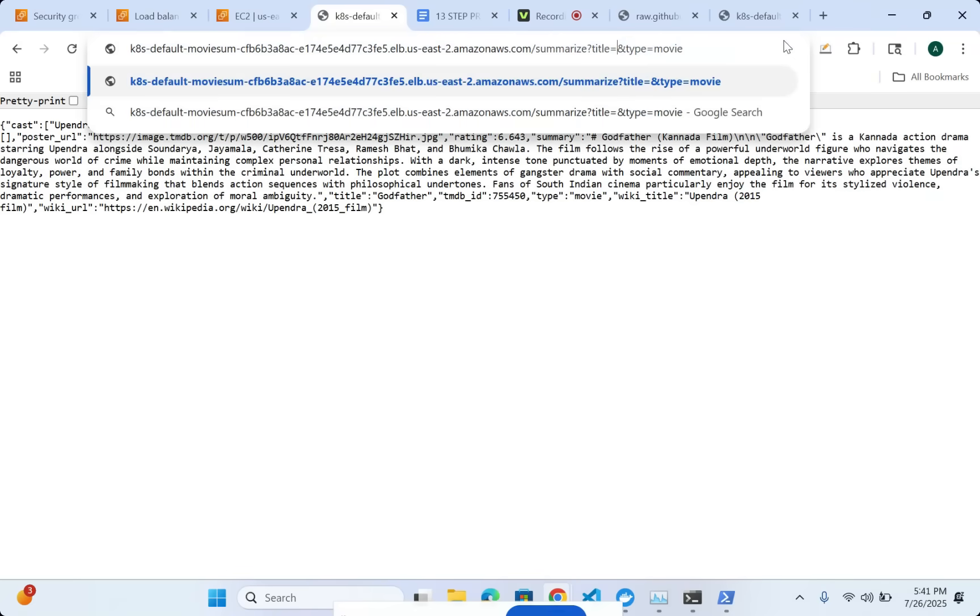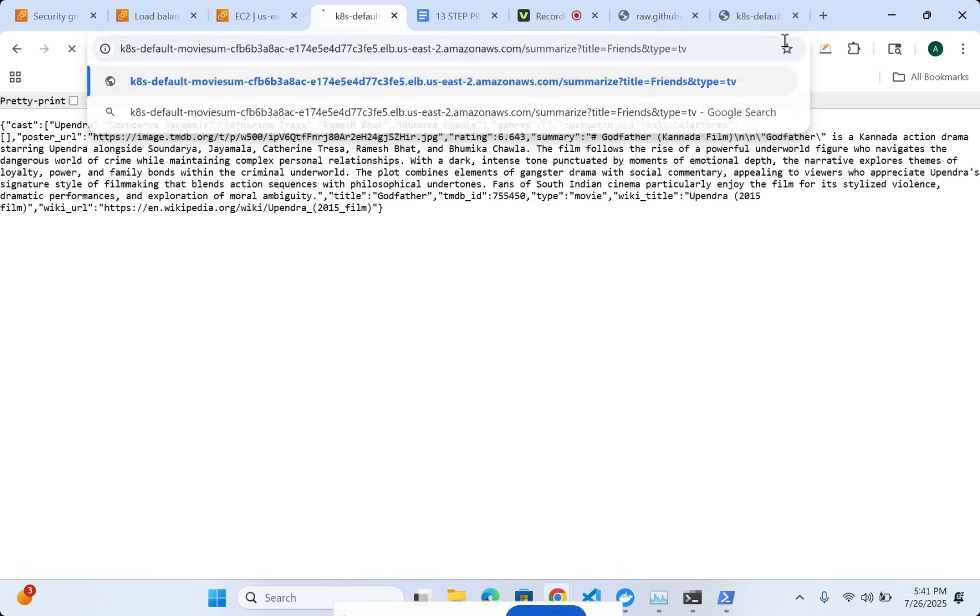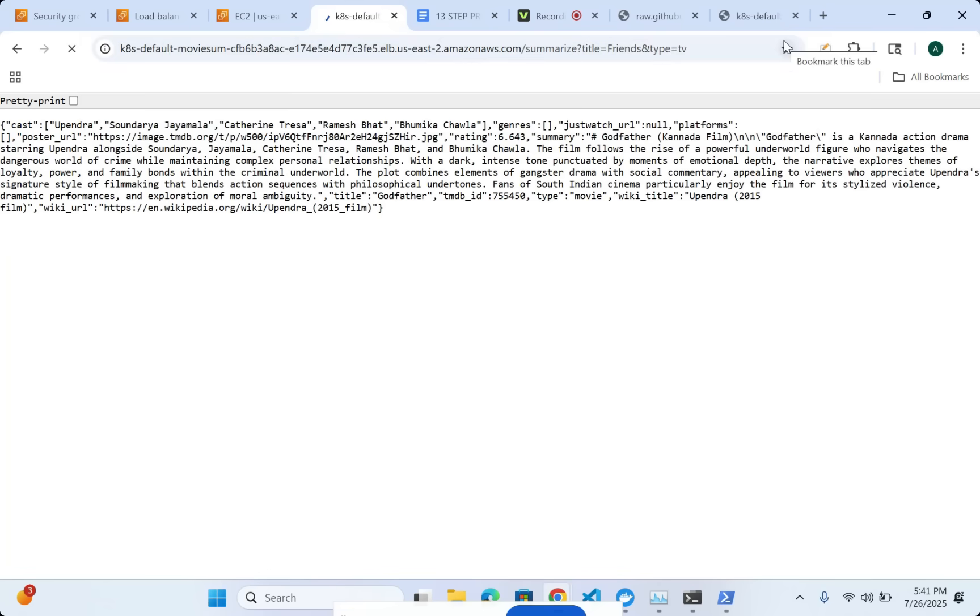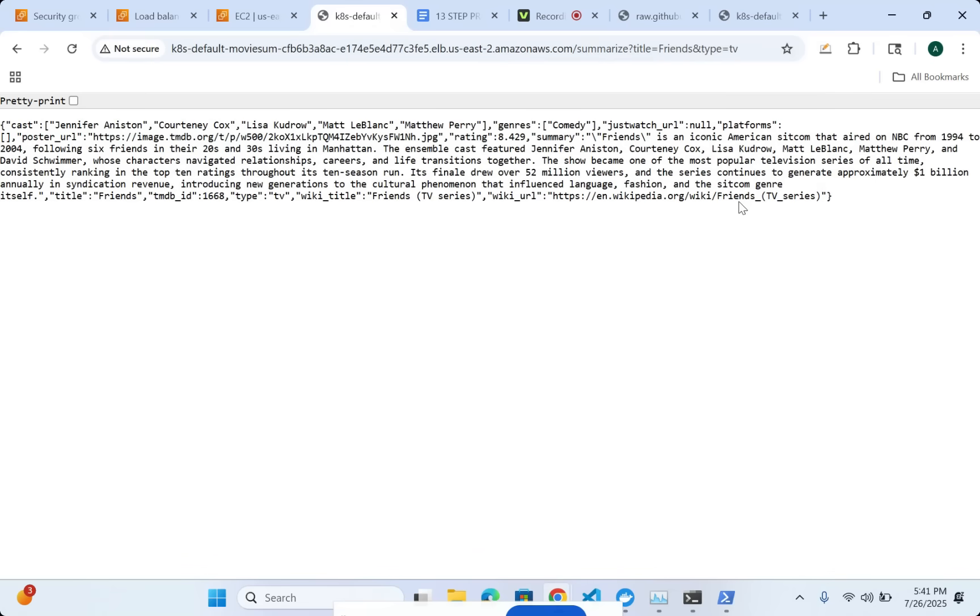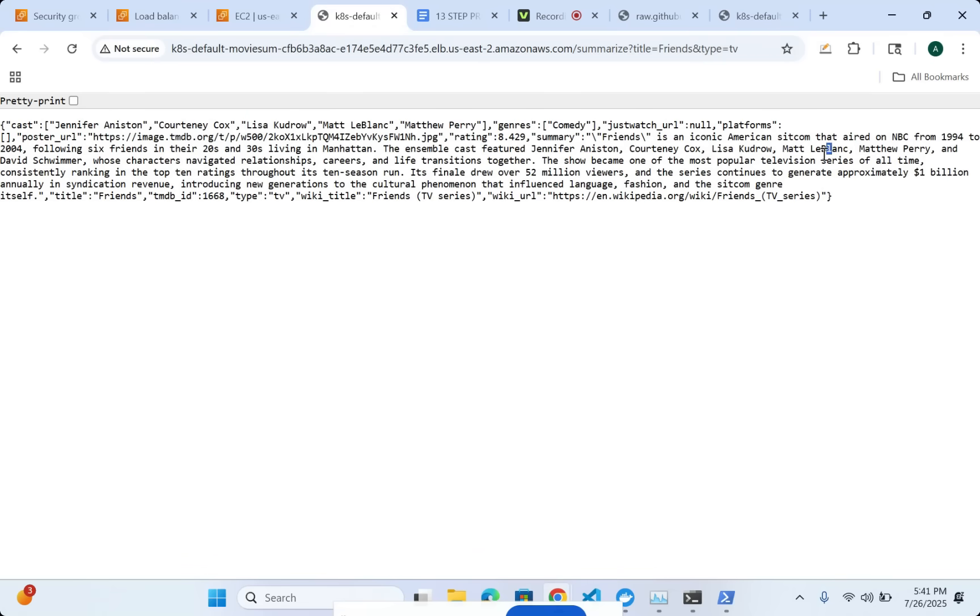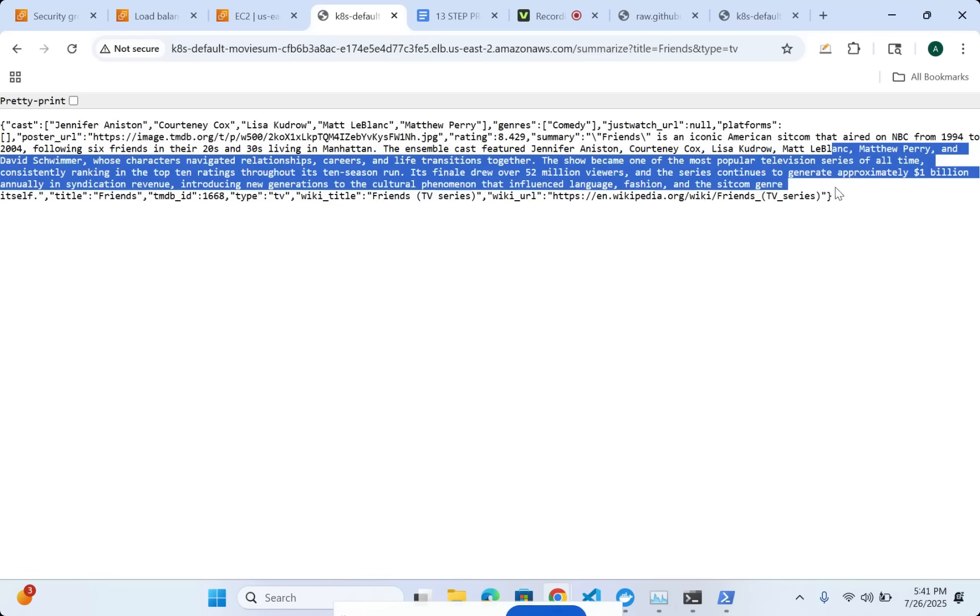And then let's see friends and then TV. Let's just make sure at least something that we know comes out. Yes, here is the cast and then here is the show.